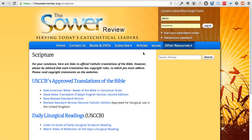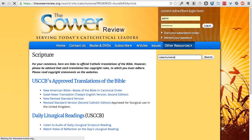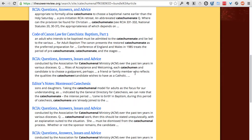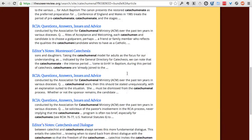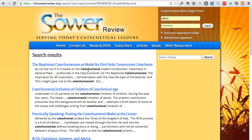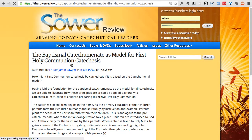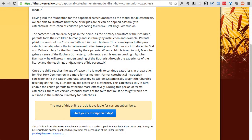You can search articles on the website quite easily by just typing in whatever you'd like here. You can hit Enter or click Search, and that will bring up all articles that have that word — for example, 'catechumenal' or variations of it. The first search result might be 'The Baptismal Catechumenate as Model for First Holy Communion Catechesis.' Click on that title and it brings up the article.